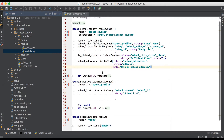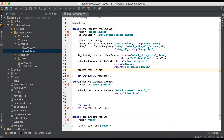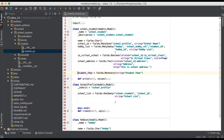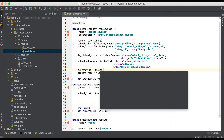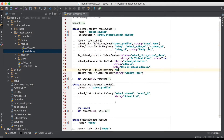In our student model, we will create one more field called student_fees, equal to fields.Monetary. Now we need to add one more dependent field which is currency, so we will add that field as fields.Many2one, because res.currency is a separate model and in this model you can see all currency details.